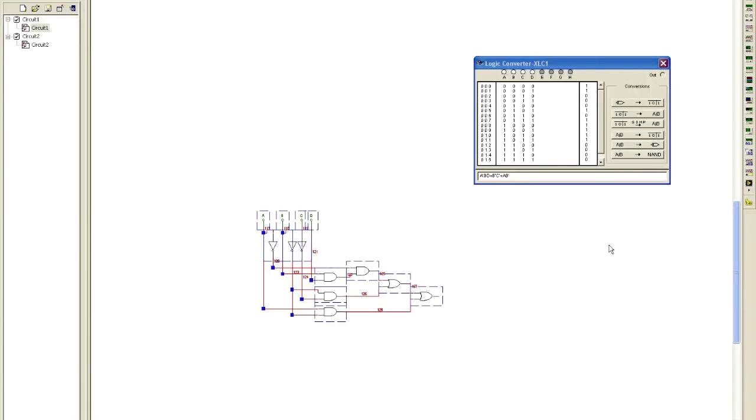So how many different components would we need to buy, component types, would we need to buy to make this circuit happen? One, it's not a trick question. Three. There'd be inverters, there'd be AND gates, and there'd be OR gates.